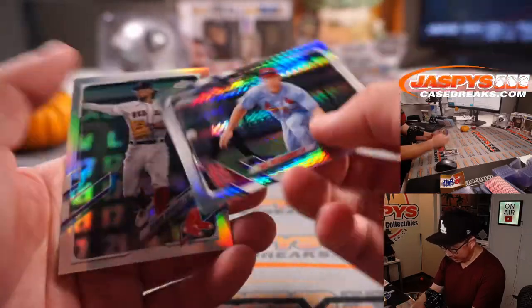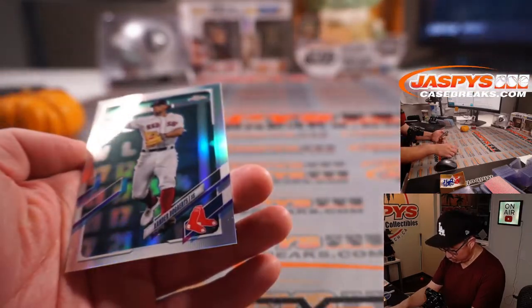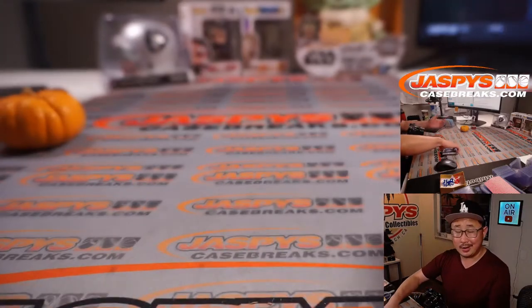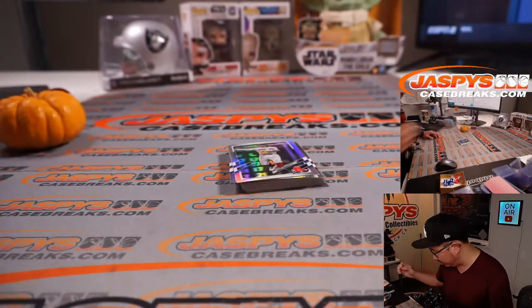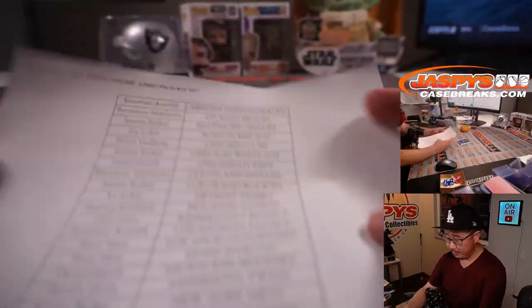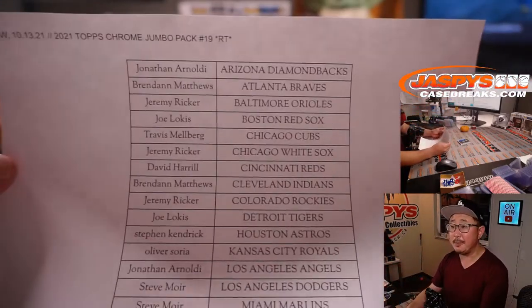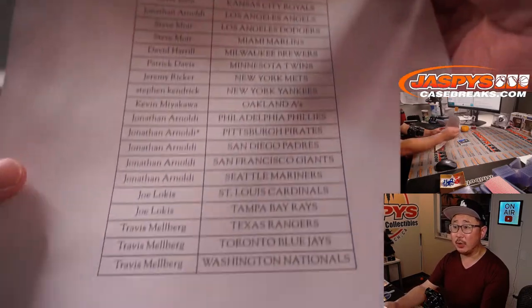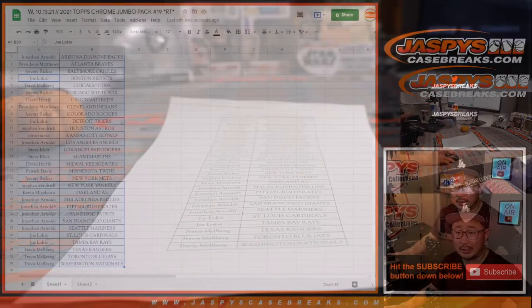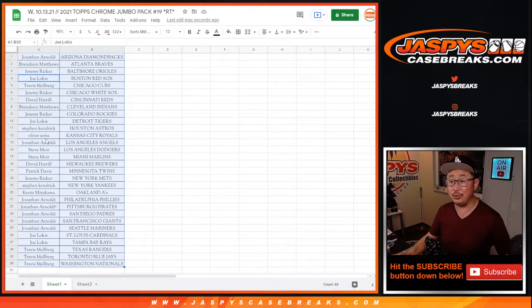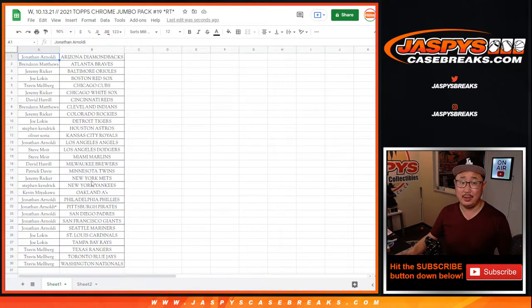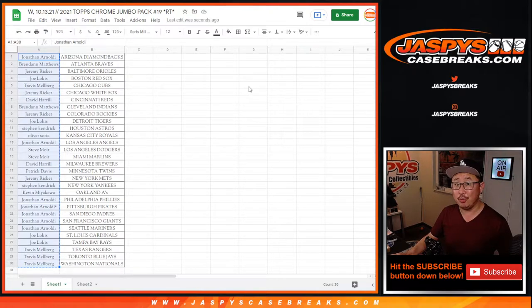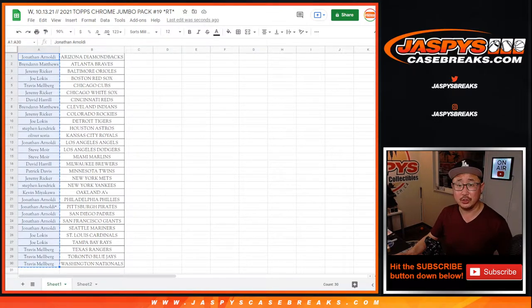We got a hyper Paul Goldschmidt, Xander Bogarts. All right, no autos. Nothing too crazy there. But thanks, everyone, for making this happen. So we're going to re-randomize your names. We're going to see who's going to win those teams. It's going to be Logan Webb for the Giants, who looked really good in game one, and then Julio Urias for the Dodgers.